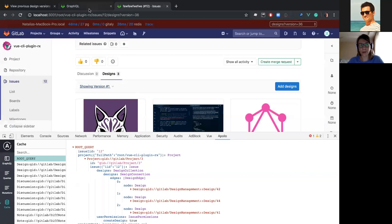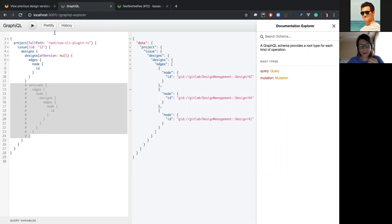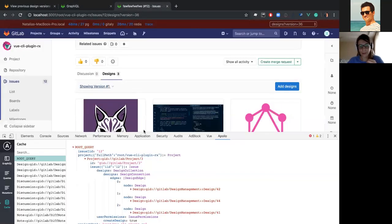let's go to our GraphQL interface and check our documentation for GraphQL schema. Currently, as you can see, we're fetching only the list of designs, which correlates perfectly with what we have on the front-end.